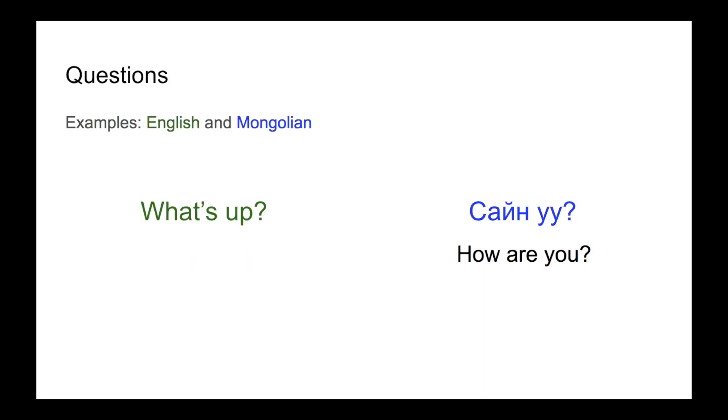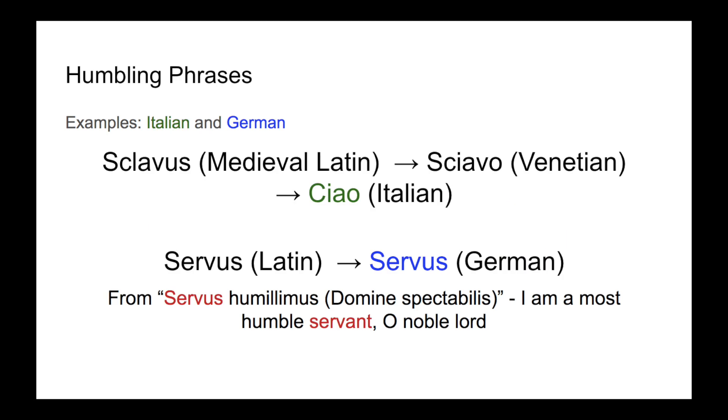A greeting can also come from a question as to how the addressee is doing. Think, how do you do, or what's up, in English.